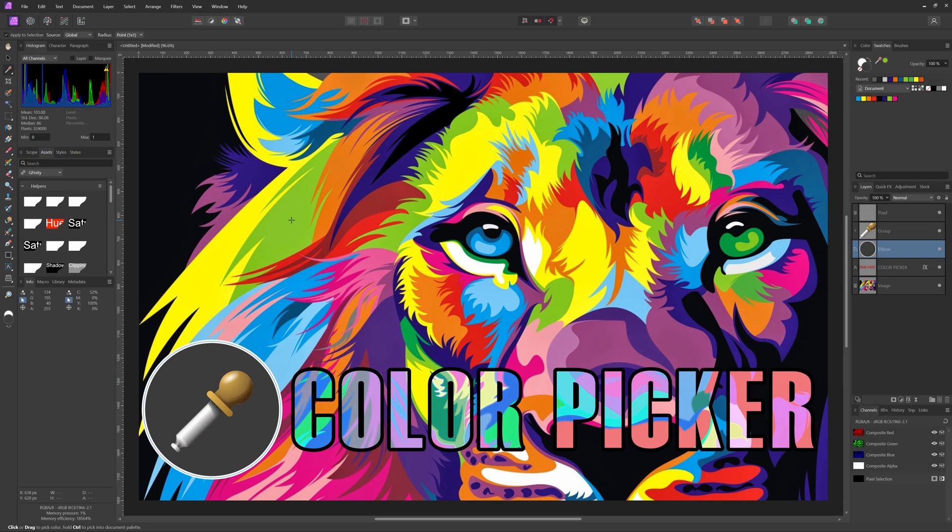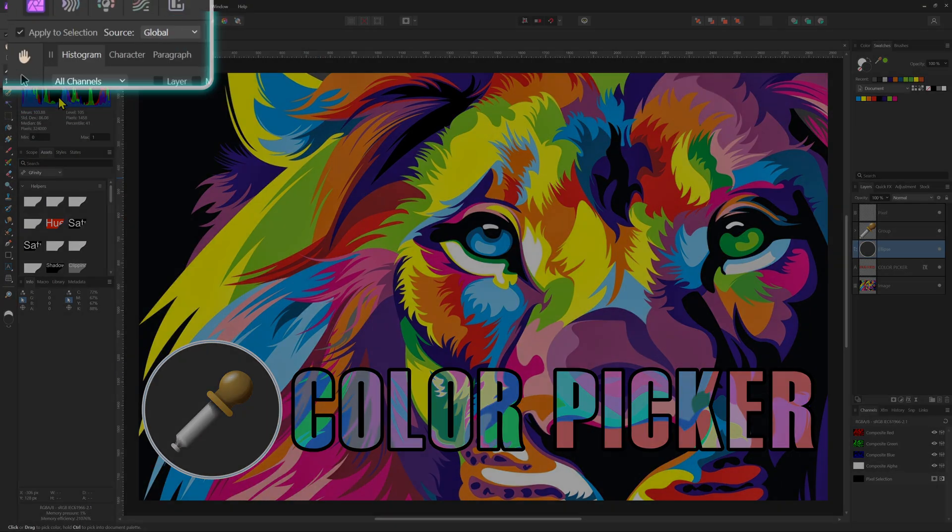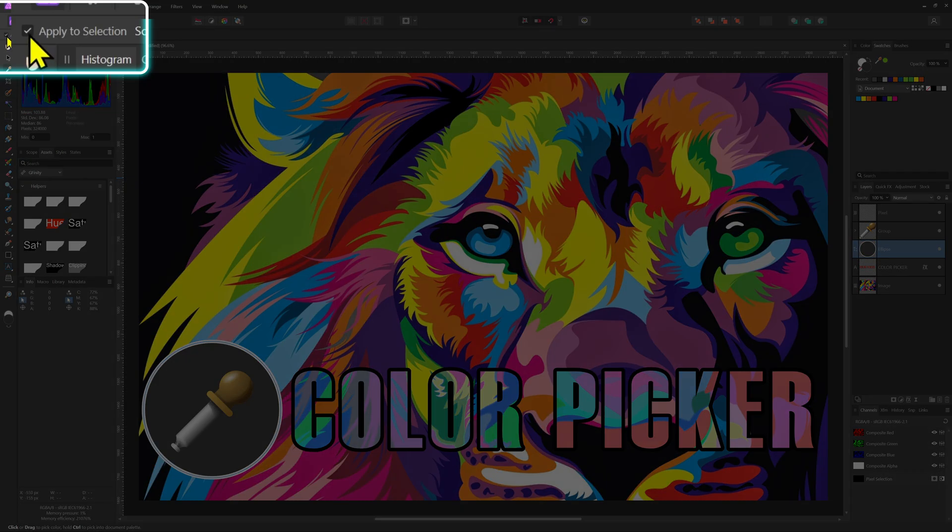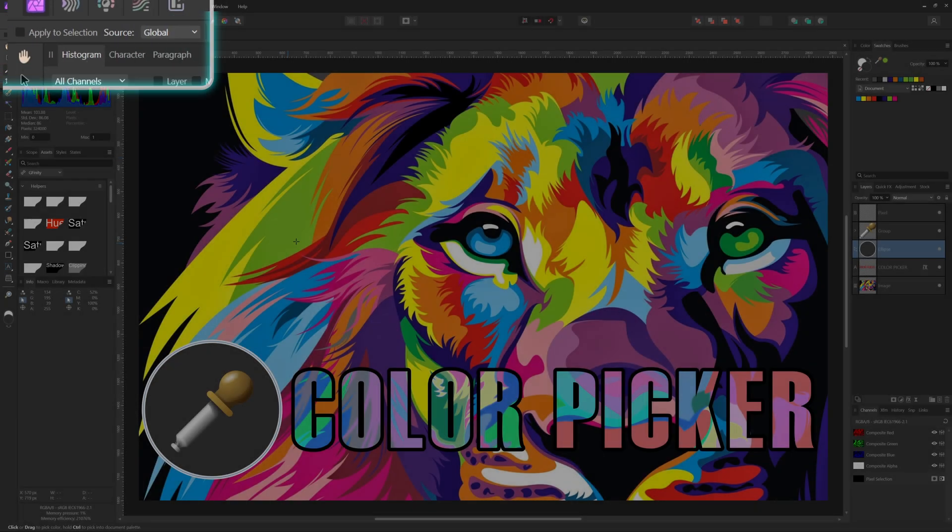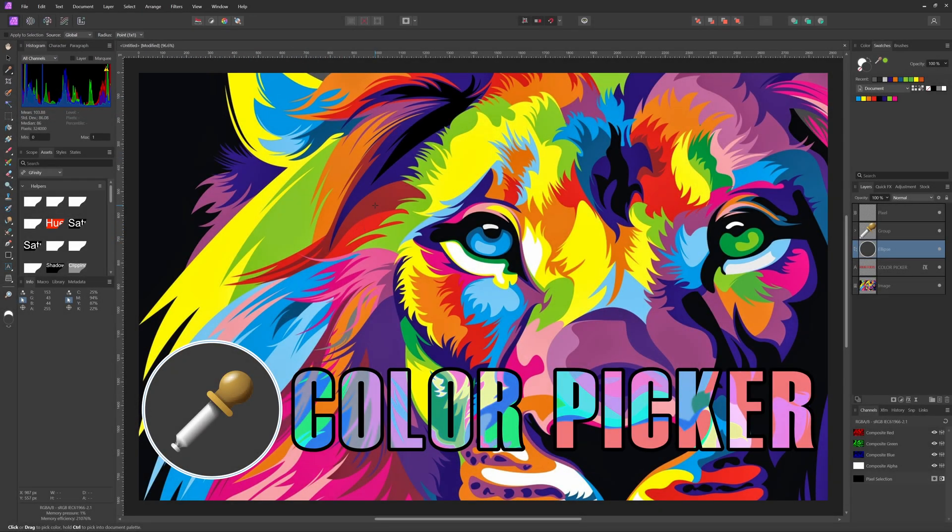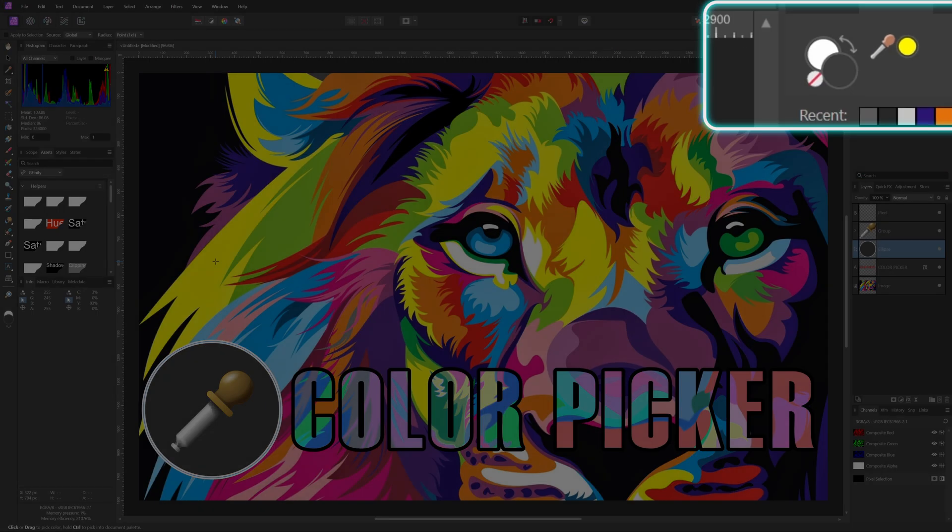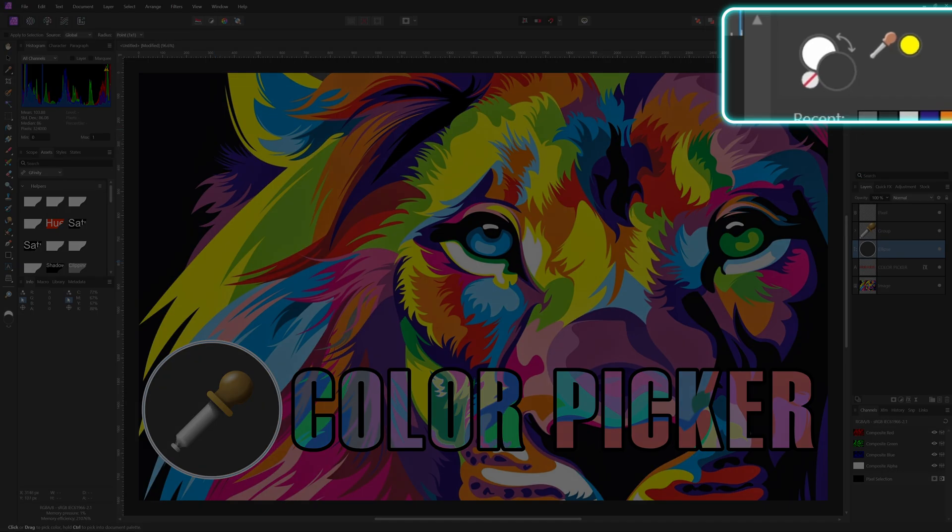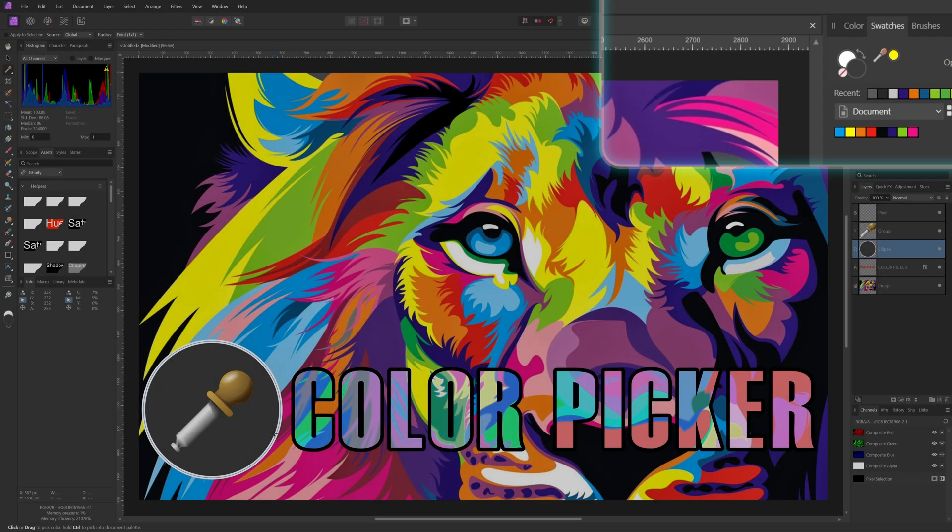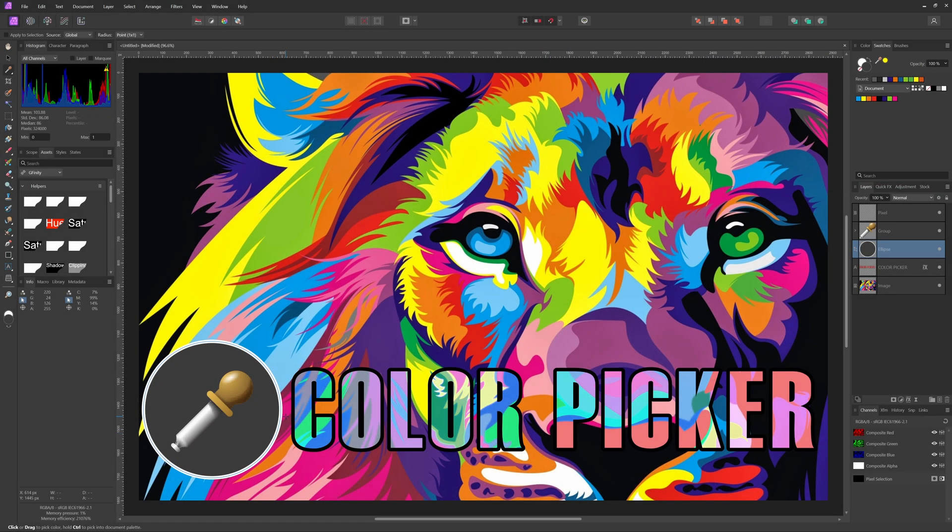Let's undo that and turn this option off and reselect the color. Notice now that the selected color is not directly applied but the color picker color in the color panel gets updated. I usually keep this turned off as I don't want to accidentally change a color of an object.